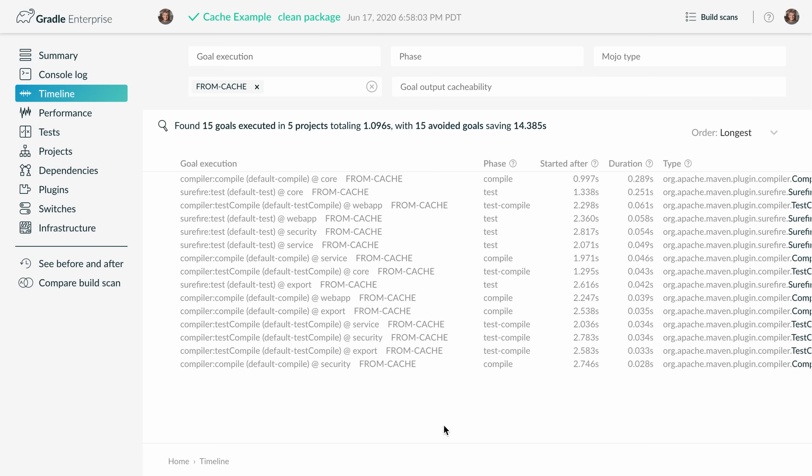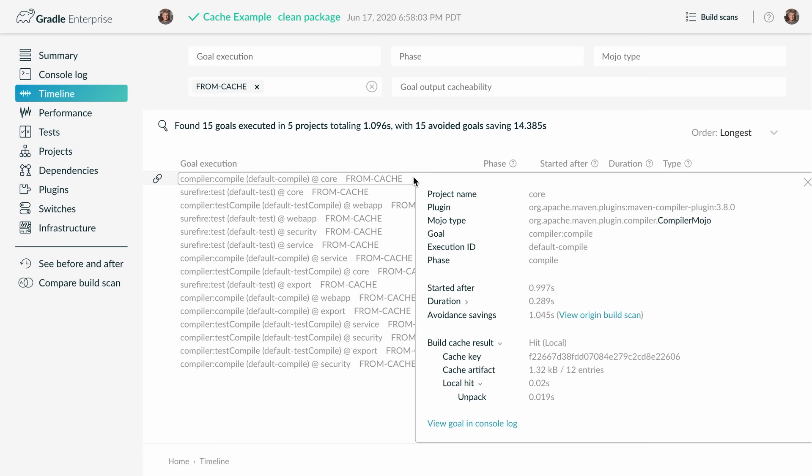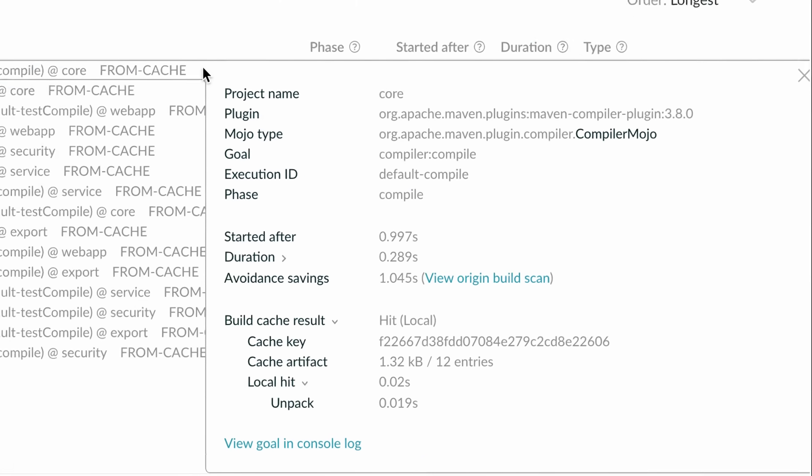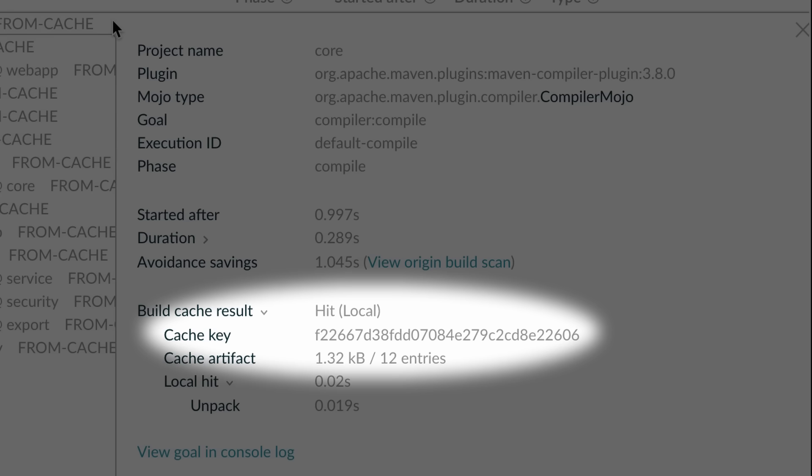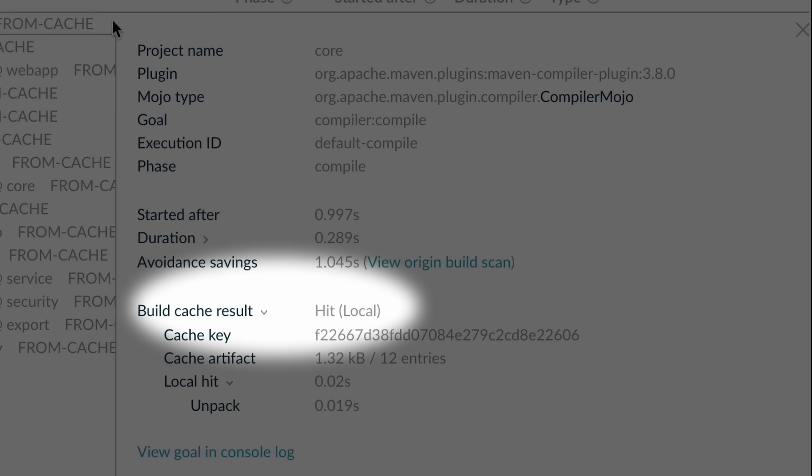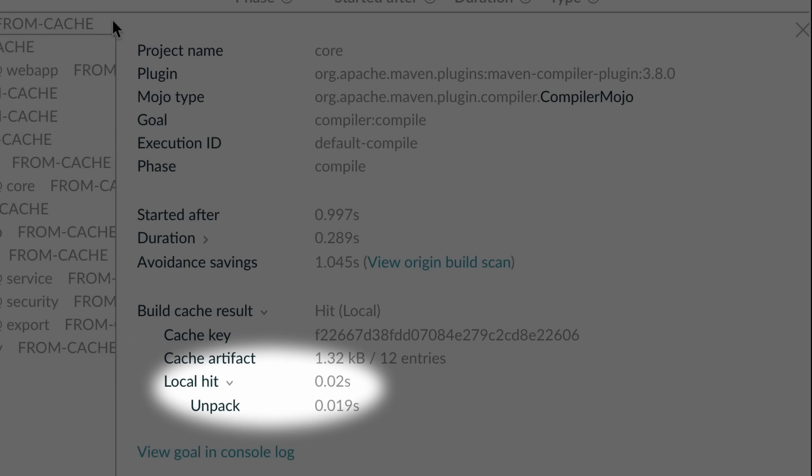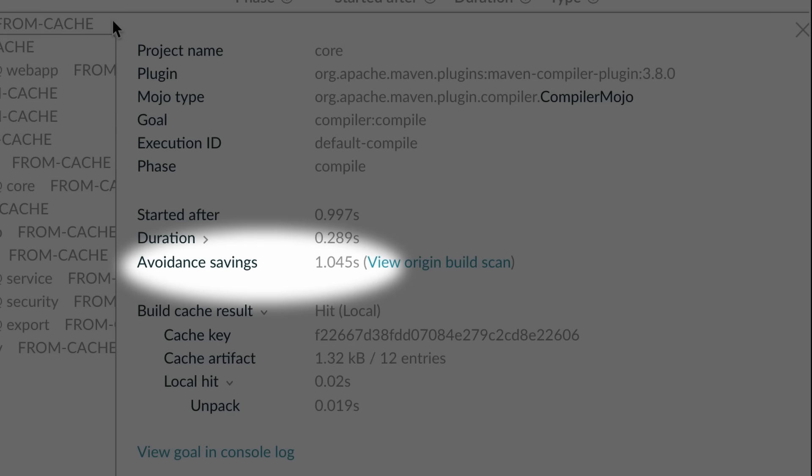When we look at the build scan of this build it gives us detailed information about the caching history. The cache key is captured as well as whether this cache key was found in the cache. It shows how long it took to unpack the entry into the maven output directory and how much time was saved compared to executing the goal.